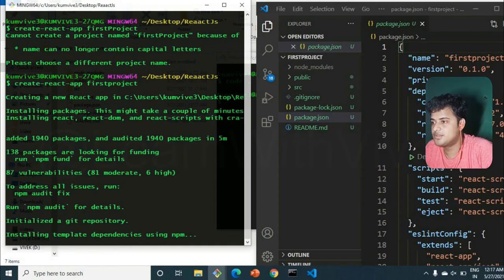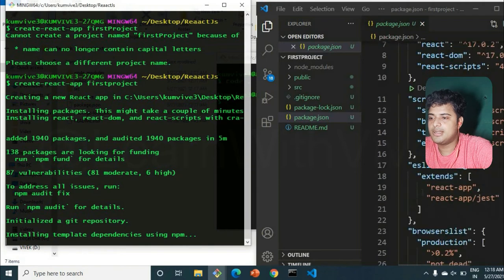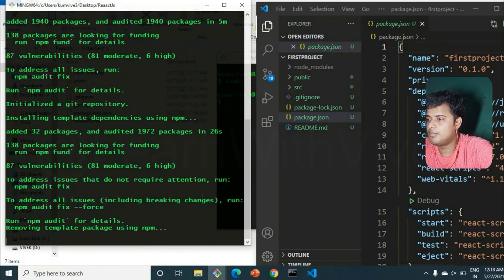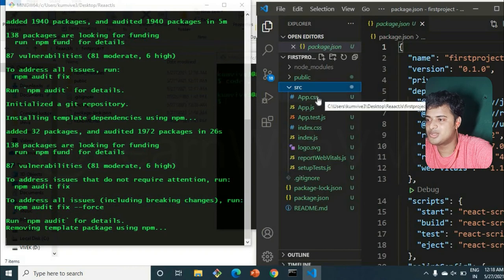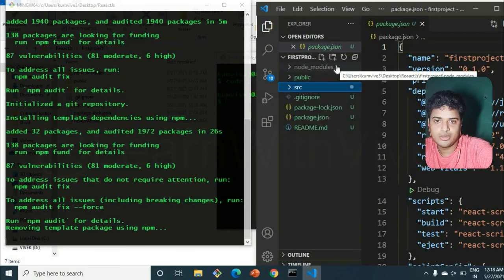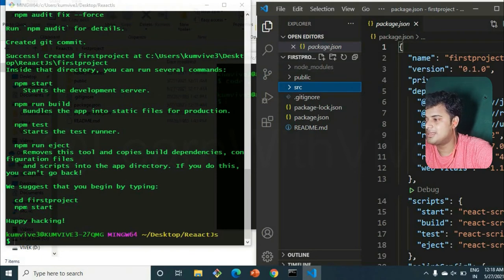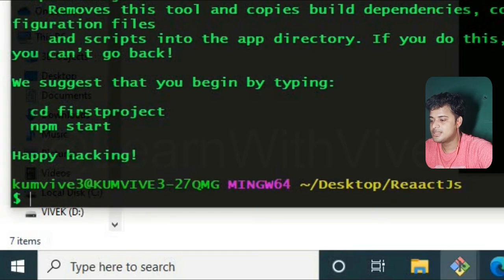Most packages are now installed. You can see the project name and all the files. Don't worry about all the files — the most important thing is the node_modules folder, which you should never touch. Everything is installed. Since we're still in the parent folder, I'll type `cd first-project` to go into the project, then `npm start` to launch it.